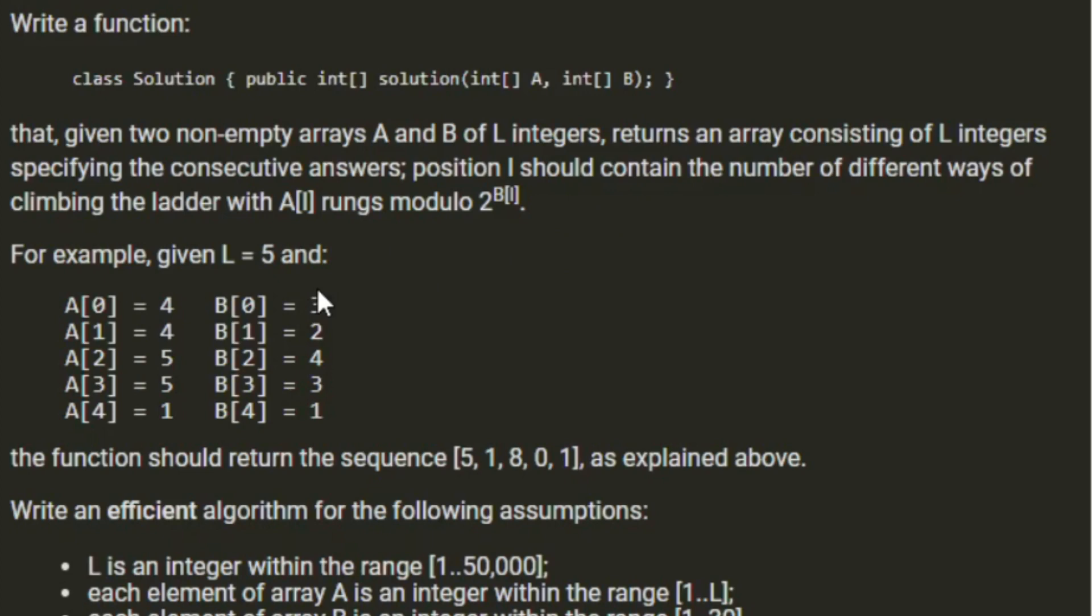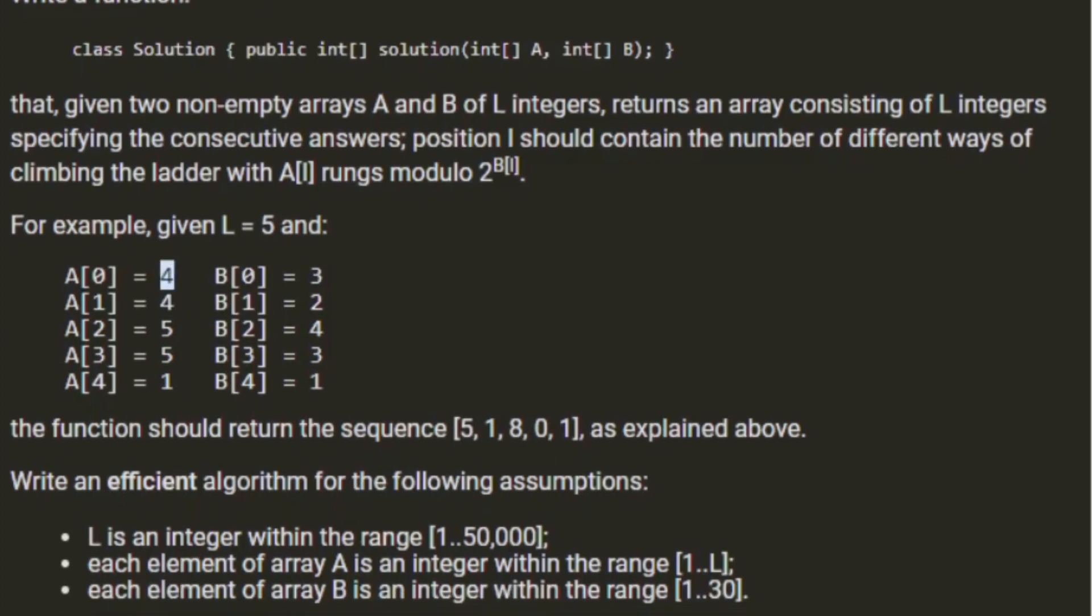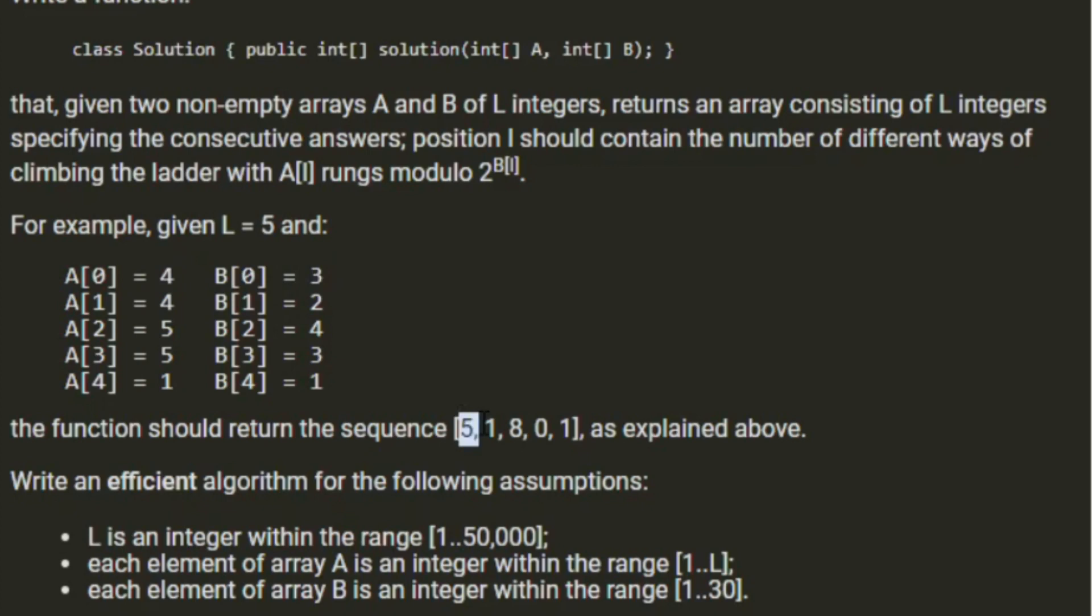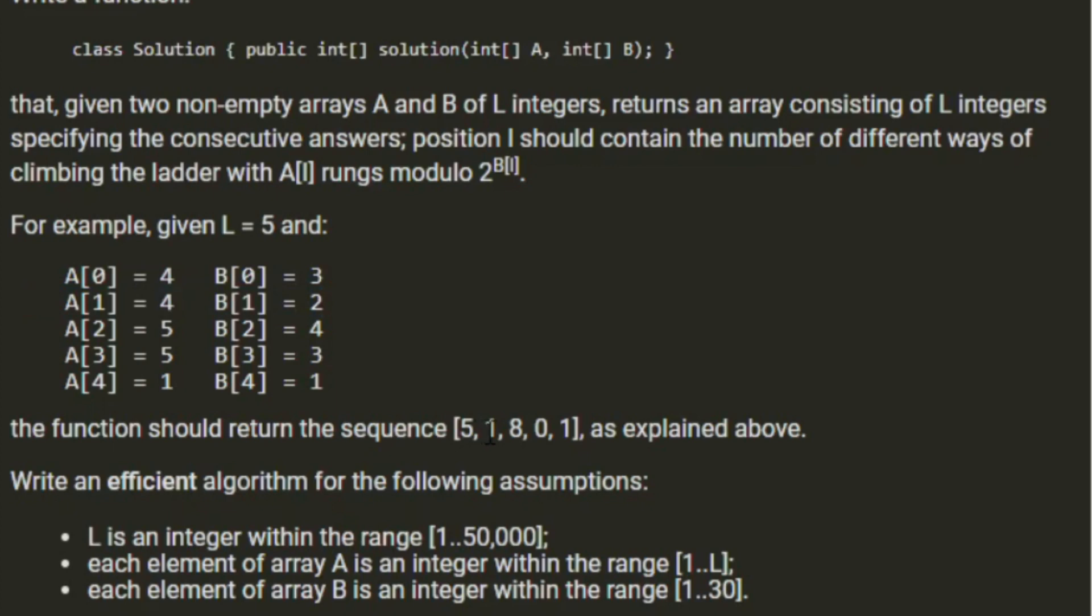For example, given L equals 5, with A equals 4 and B equals 3, the function should return 5. With A equals 4 and B equals 2, it should return 1. With 4, we have 5 ways of ascending the ladder. 2 to the power of 3 is 8, so 5 is less than 8, so we just return 5. In this case, 2 to the power of 2 is 4, we have 5 ways to climb up to position 4, 5 mod 4 is 1.